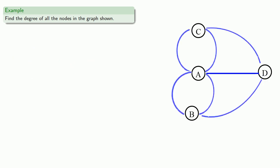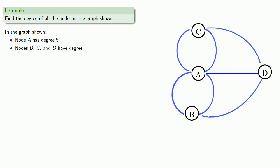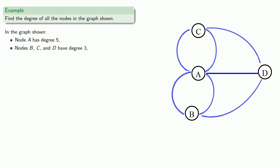Let's take a look at the graph corresponding to the Königsberg bridge problem. In the graph shown, we see node A has degree five, and nodes B, C, and D have degree three.